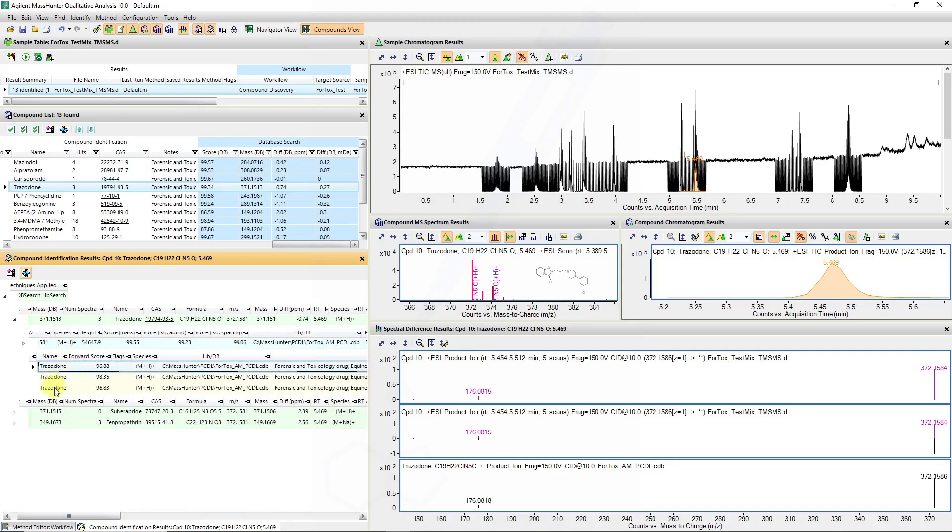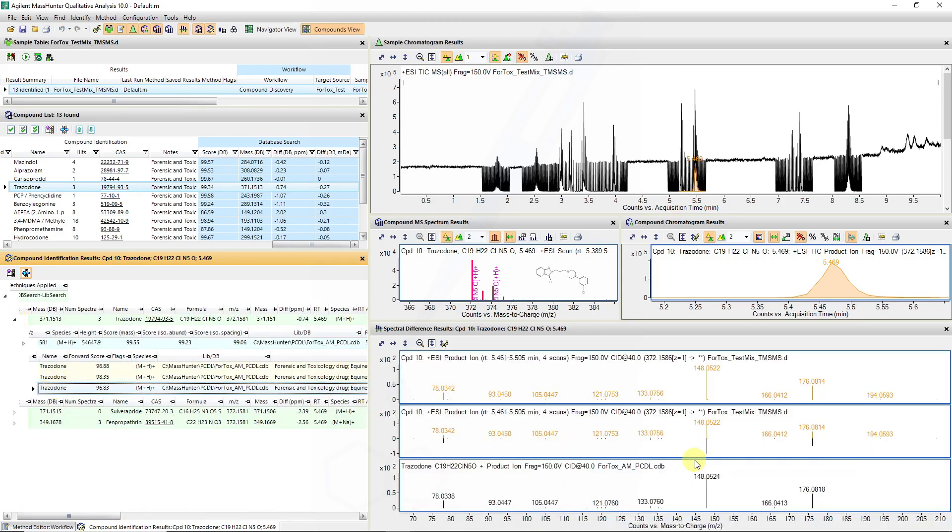We can then again look at our difference plots and see that some of the fragment ions correlate to that of the library entry.